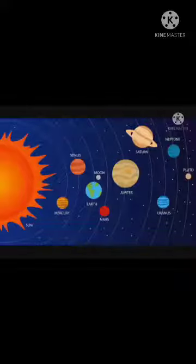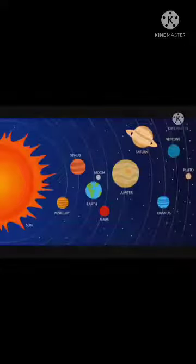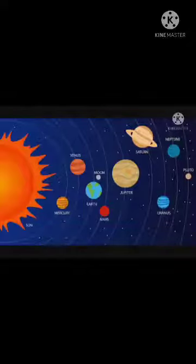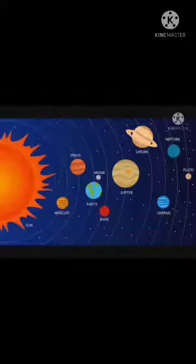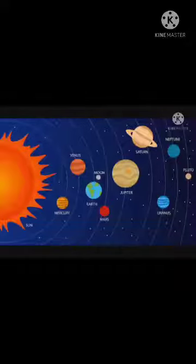The planets are made of rocks, metals, and gases. Metals include copper, gold, iron, etc. These metals are what the planets are built from.